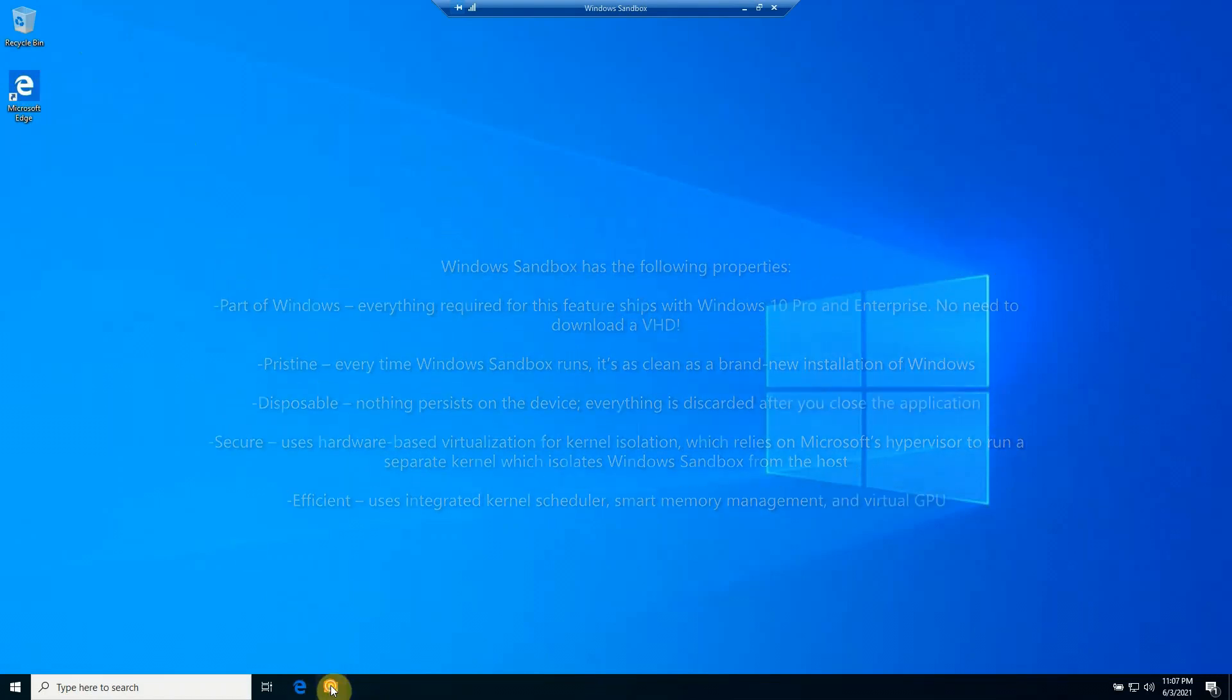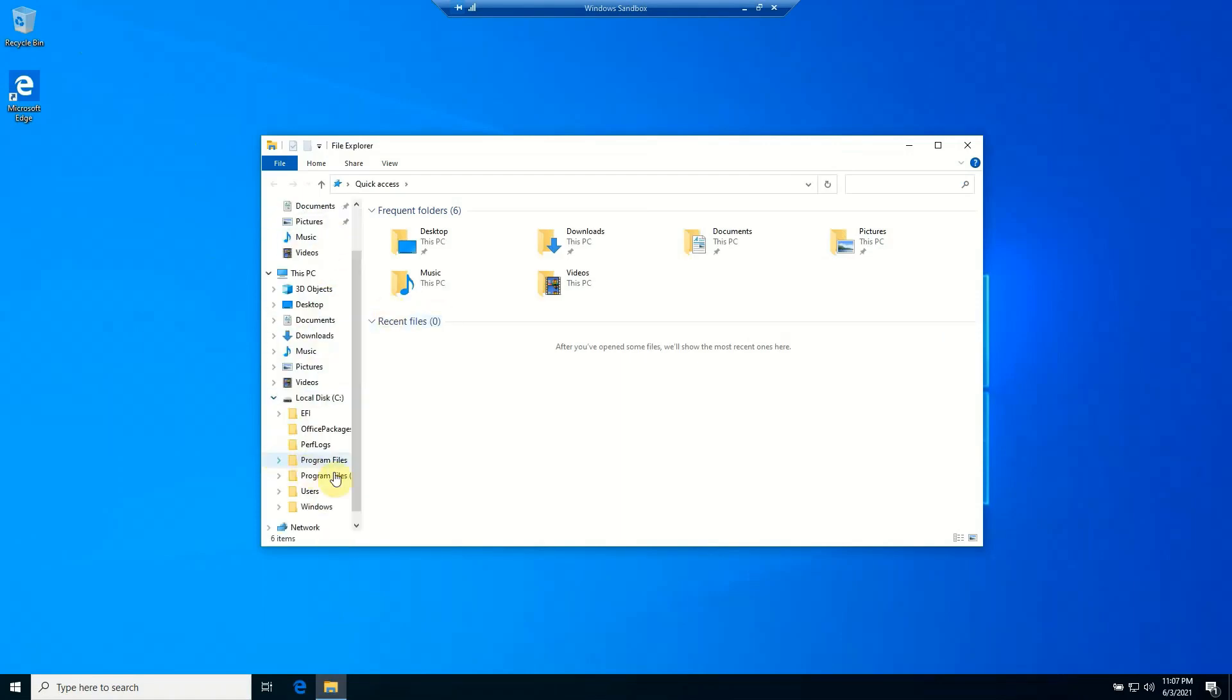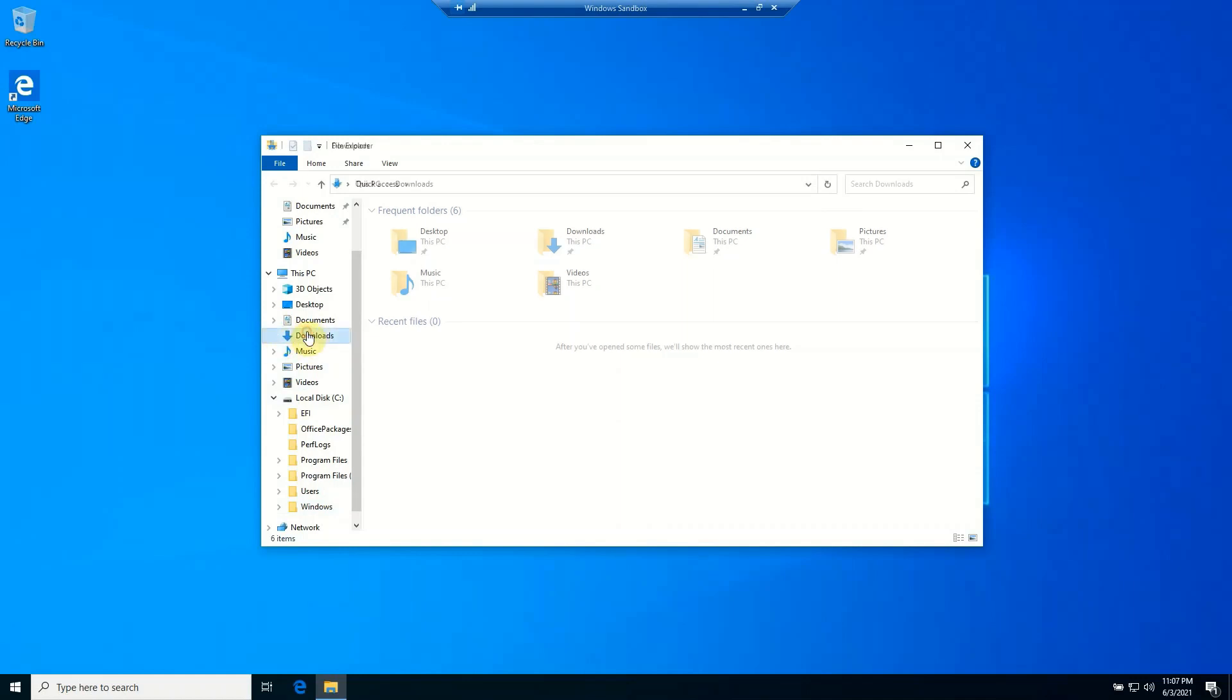And if I go into my folder here, even though it looks like I've got my normal access to drives and such, it's basically just a Windows install. So if I go even to my downloads, which I know I have a lot of files in here on my actual real environment, you can see it's empty.